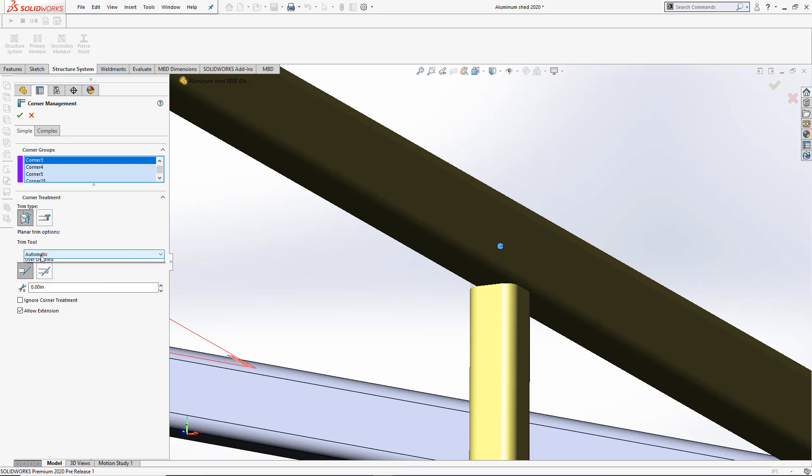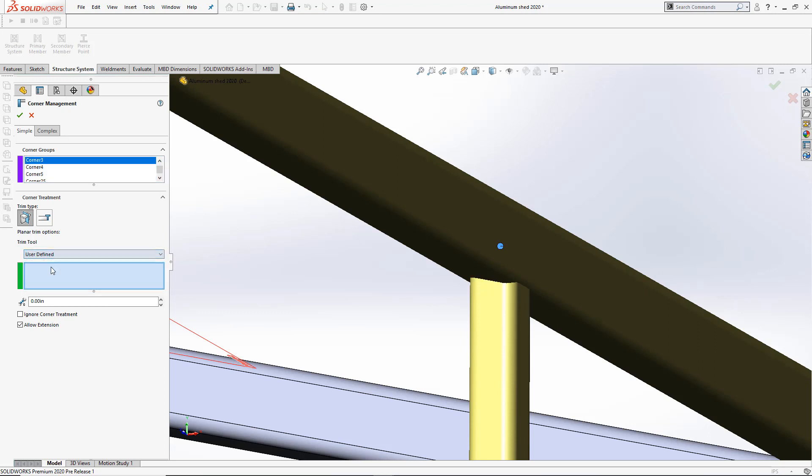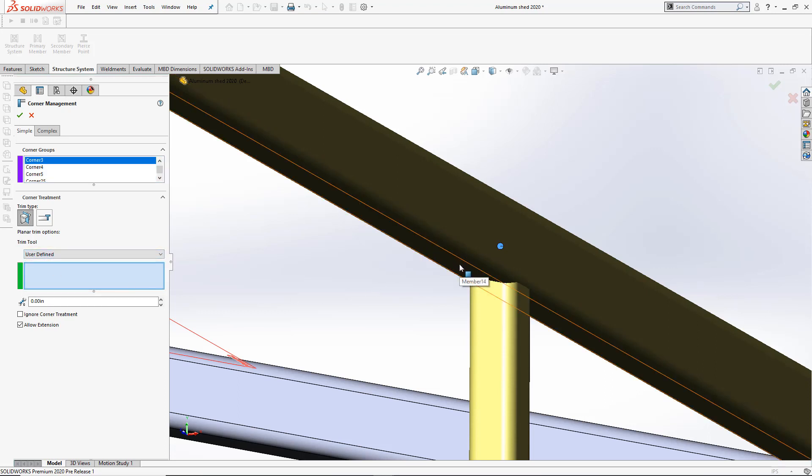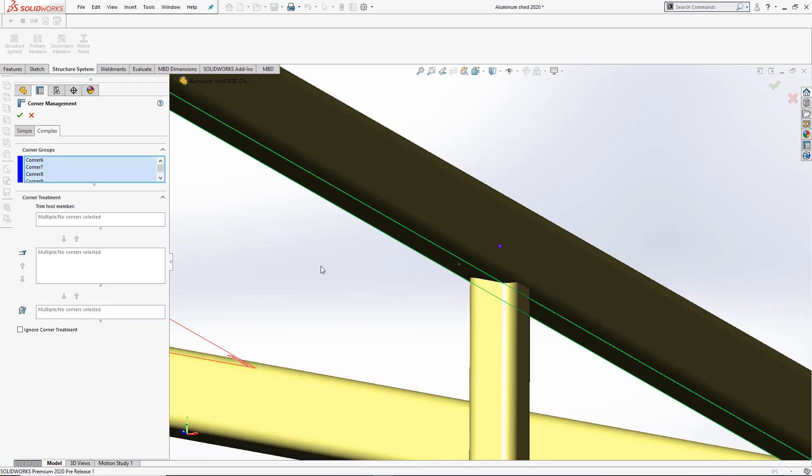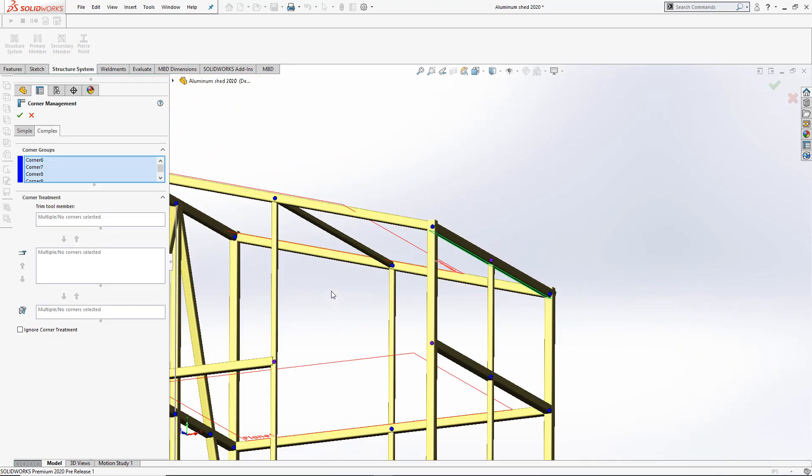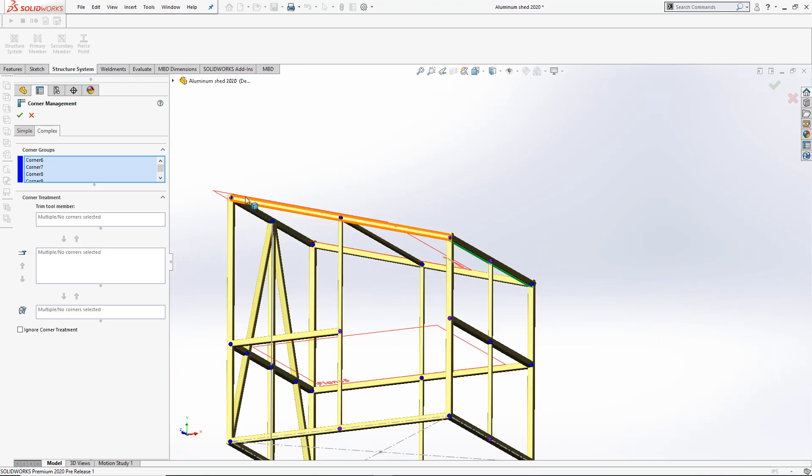In 2020, the Trim tool now has the option to be automatic or user-defined. In this case, me selecting the bottom face of this member achieves the same as an automatic selection. Let's go ahead and take a look at the complex corners, where we can see the real potential of this new user-defined feature.